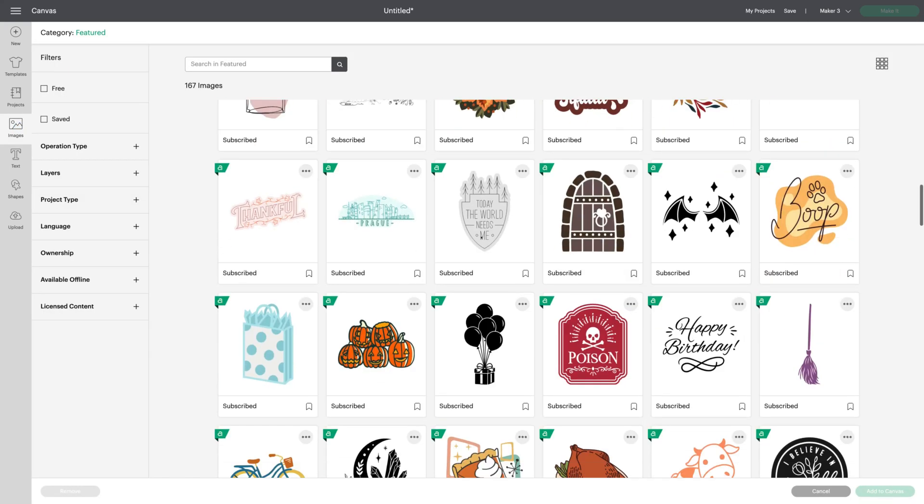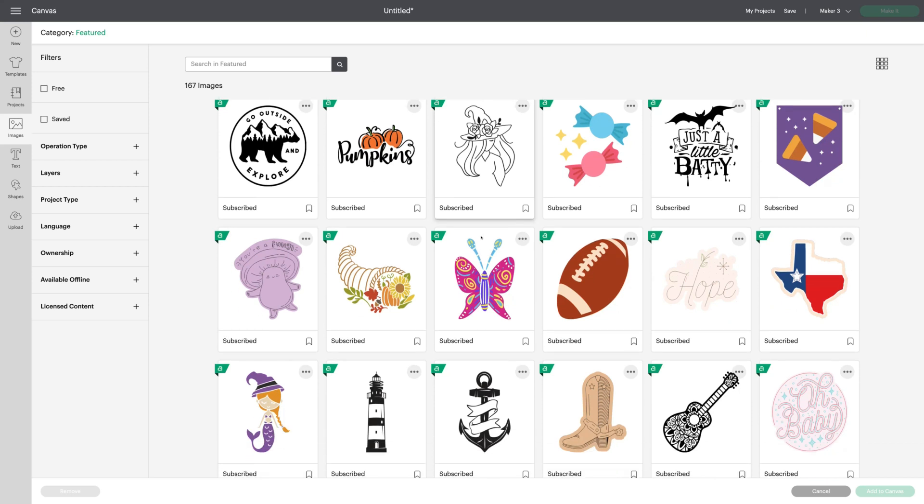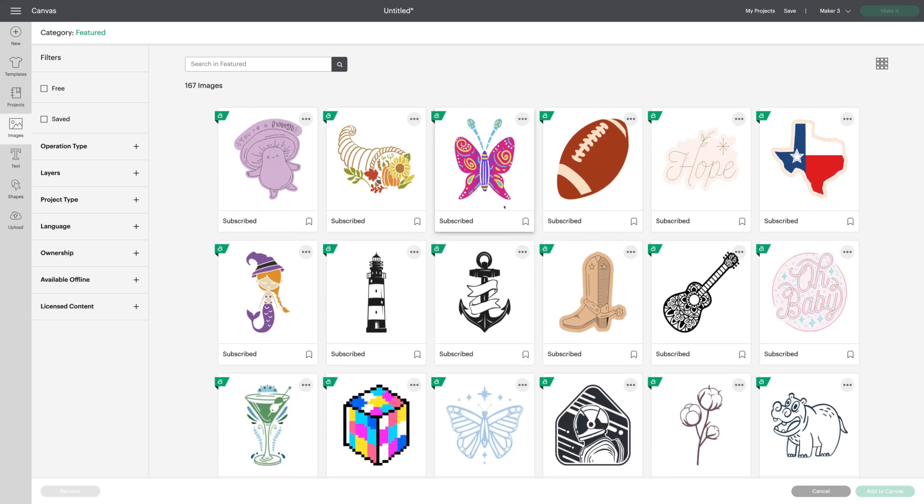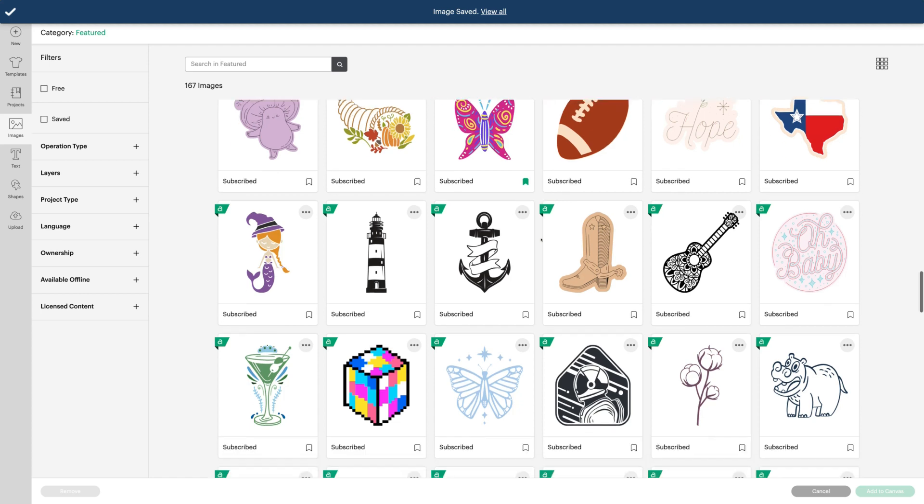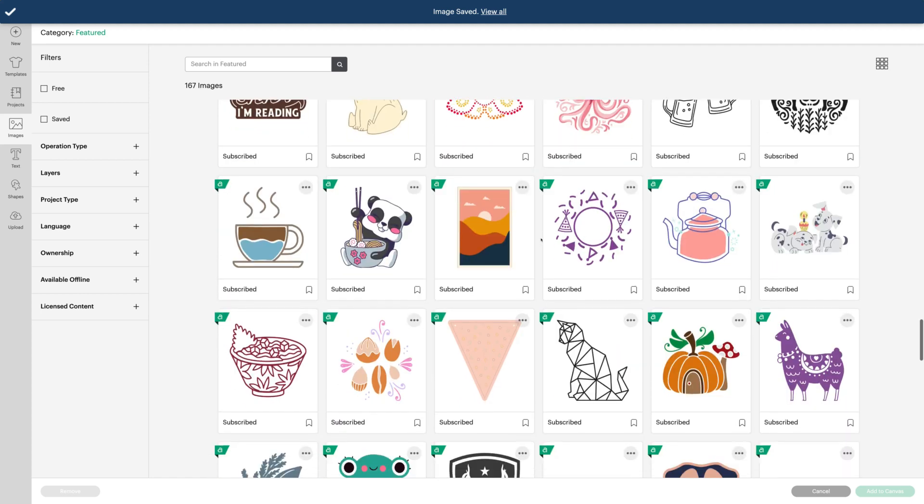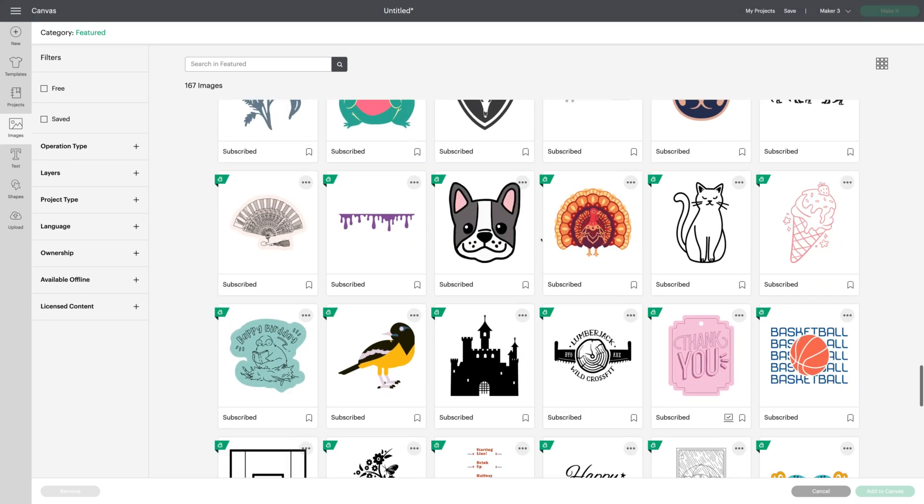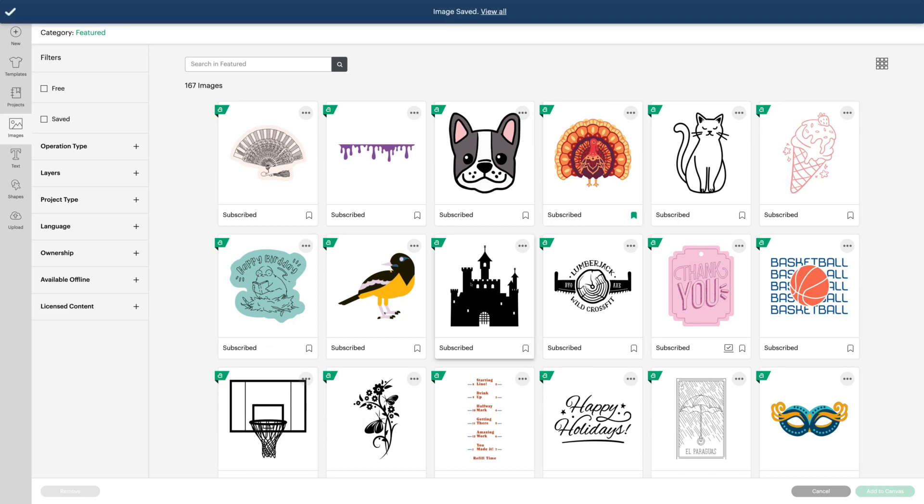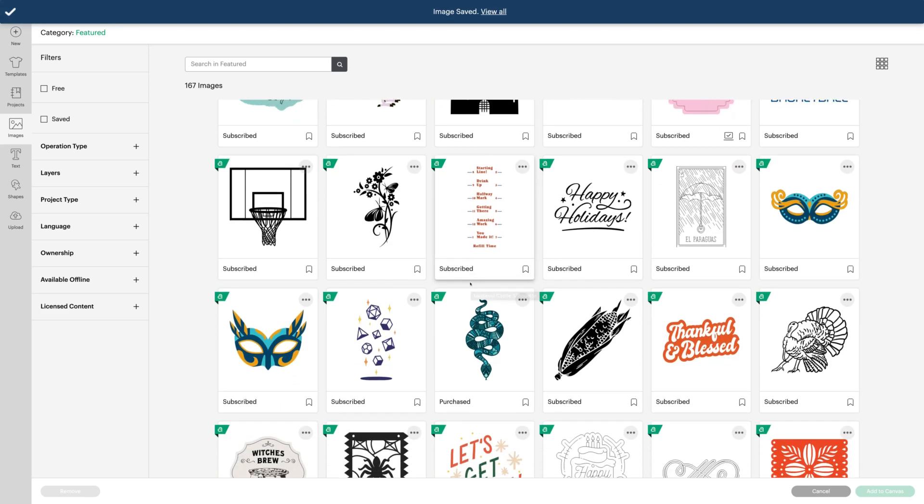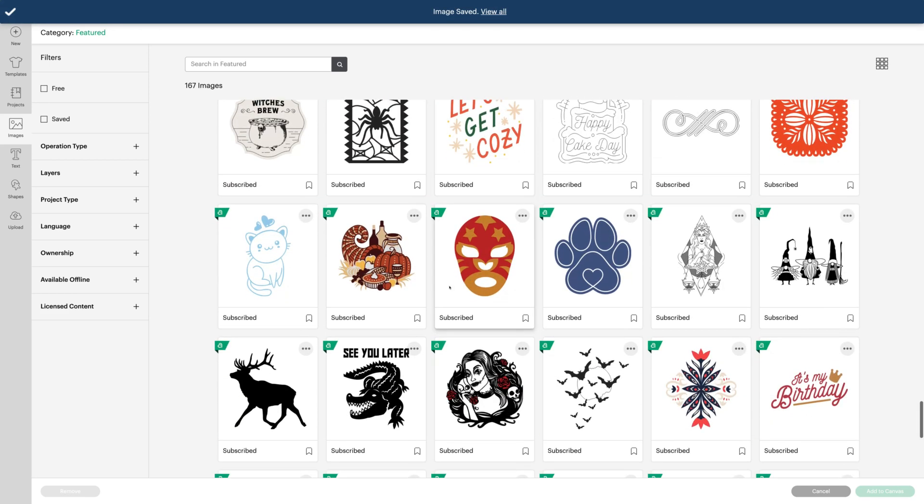So as I'm scrolling through images, I see different things like this butterfly. And I remember that I need to make a card and I'd like to use this butterfly. I'm going to bookmark it so that I can find it easily again. And I continue to scroll and oh, this would be nice for my Thanksgiving projects.